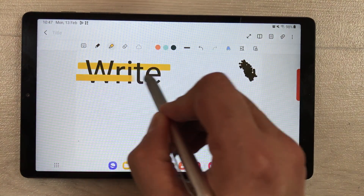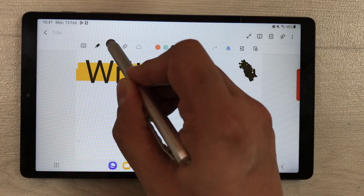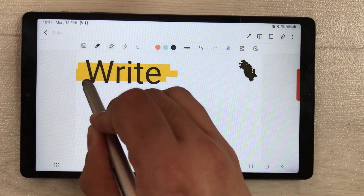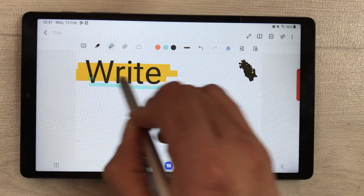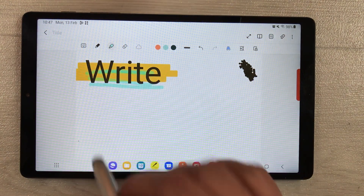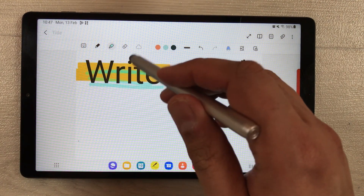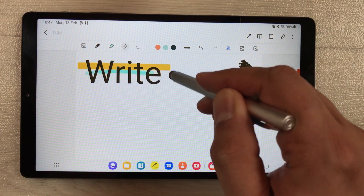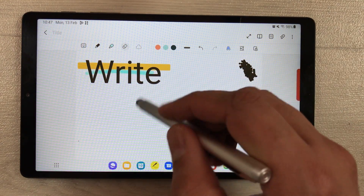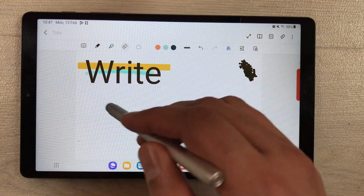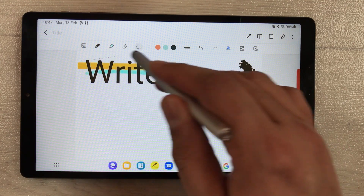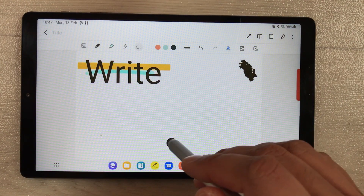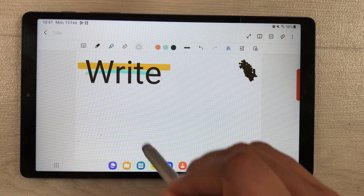We have different highlighter options available, so you can use different highlighters. You can also use the eraser tool if you want to erase something. You can also use this selection tool if you want to select something — it is also working perfectly fine.